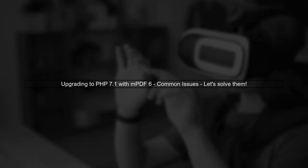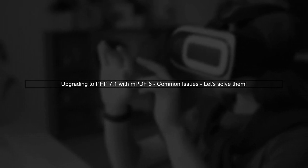After upgrading to PHP 7.1, you encountered several issues with MPDF 6. Let's address these problems step by step.